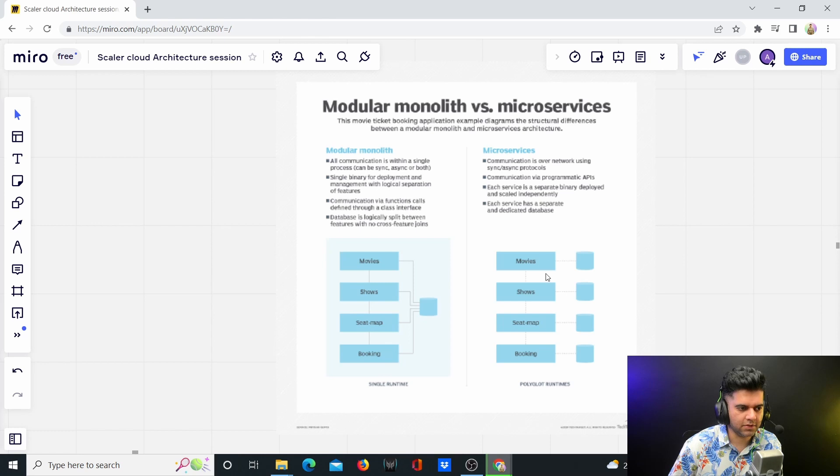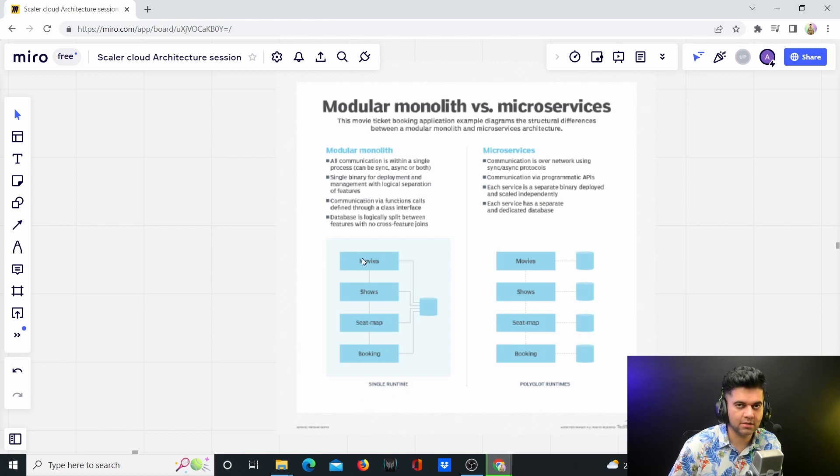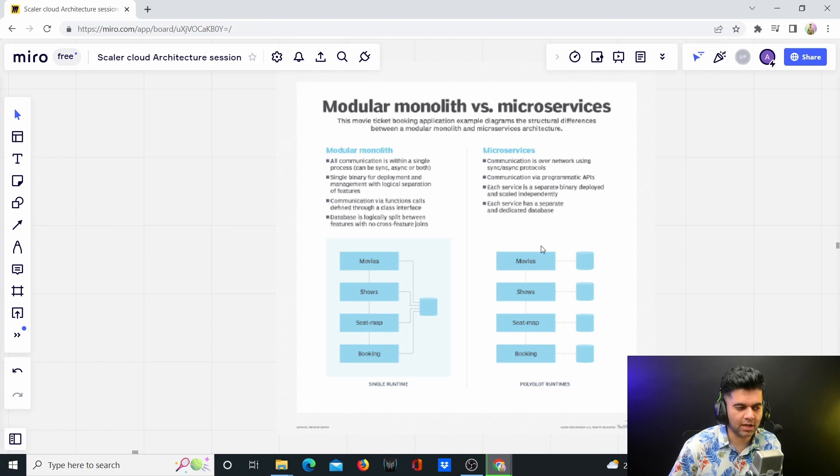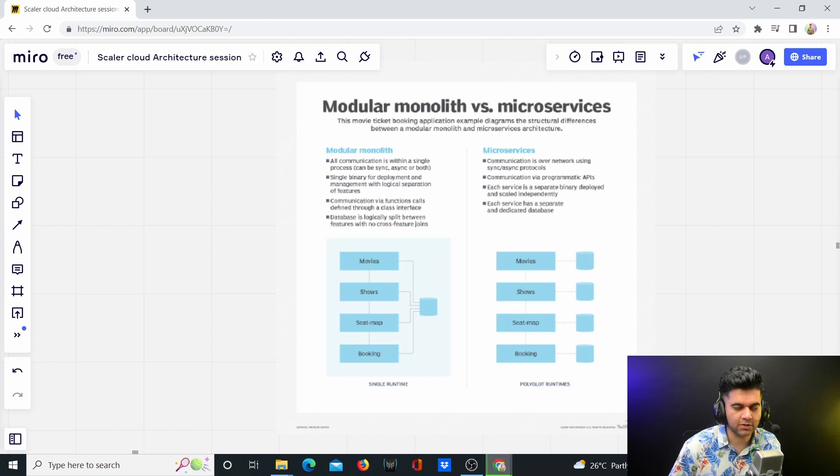But they're still getting stored in the same database. Whereas for microservices, you have different microservices with different databases. And here it says single runtime, meaning the code you're writing is still the same language. With microservices, you can get polyglot runtimes. So movies could be built in Python, shows could be built in Golang, seat map could be built in Java and booking could be built with Rust, all with different programming languages.